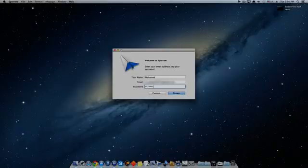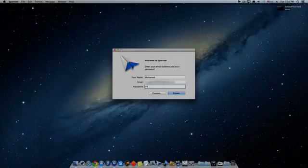It will ask you to add the password for the email and confirm the password. Then click create.